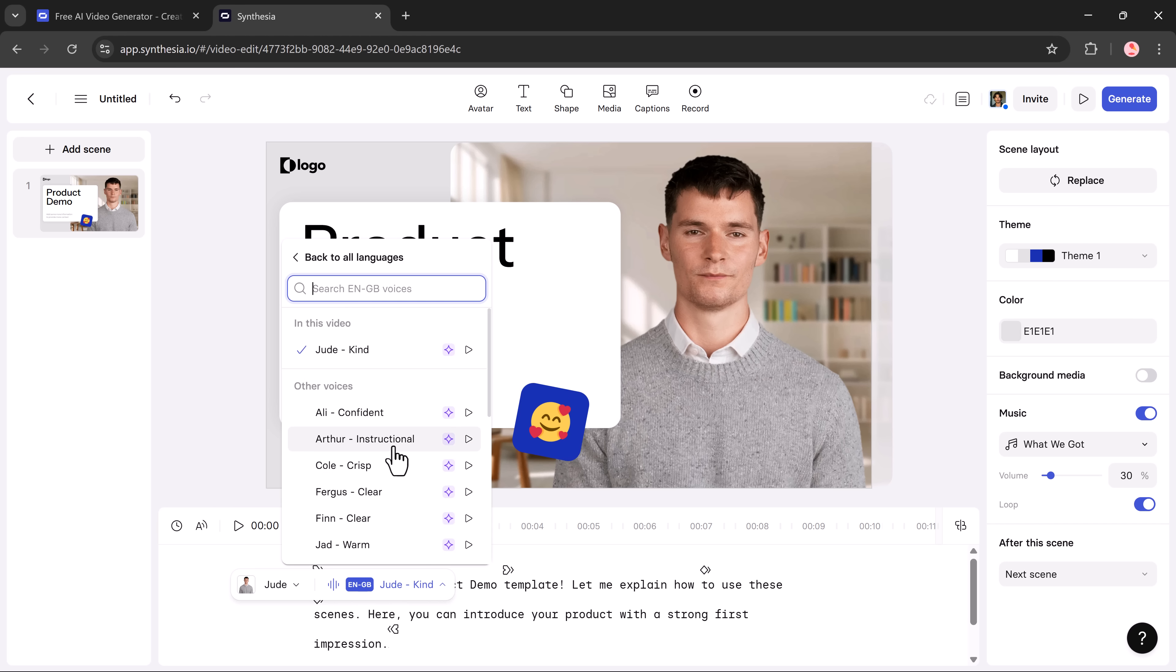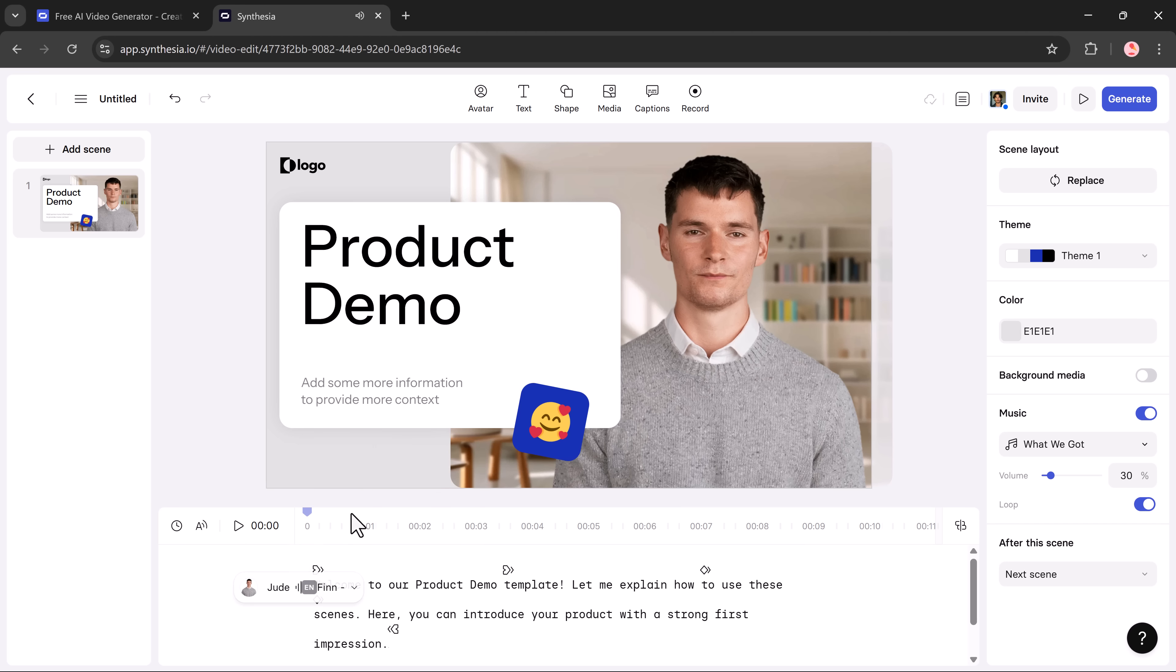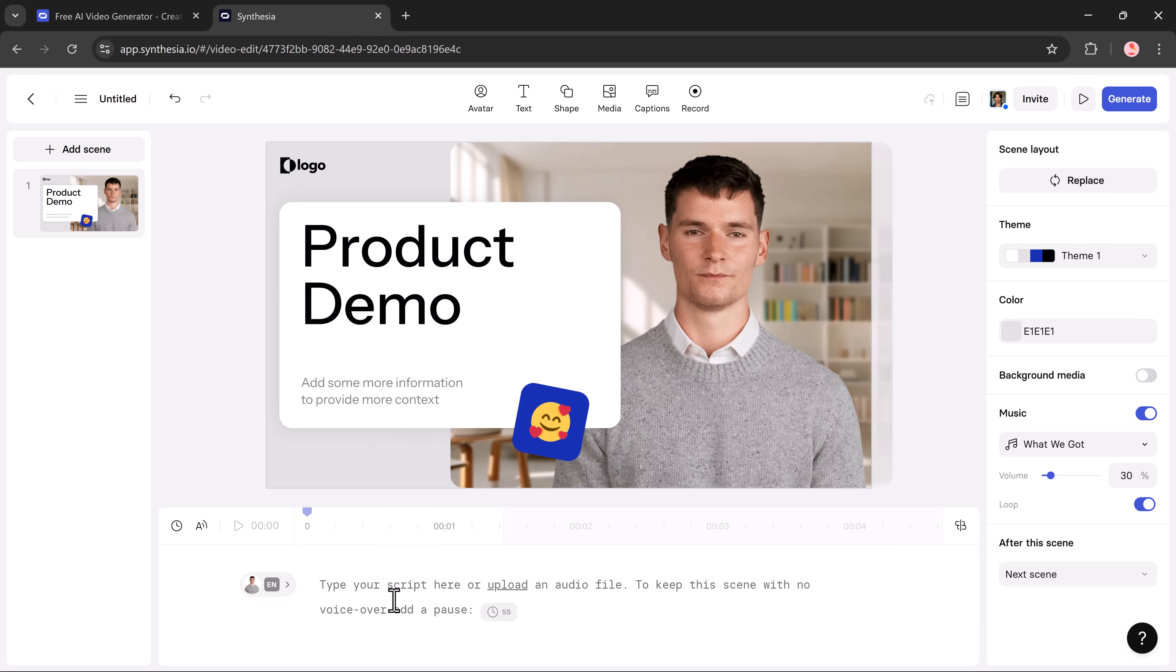Let's preview a voice now. Once you've picked your voice, go ahead and paste or write your own script. I'll paste mine here. Hi, I'm Alex, your AI assistant. Let's explore something exciting today.